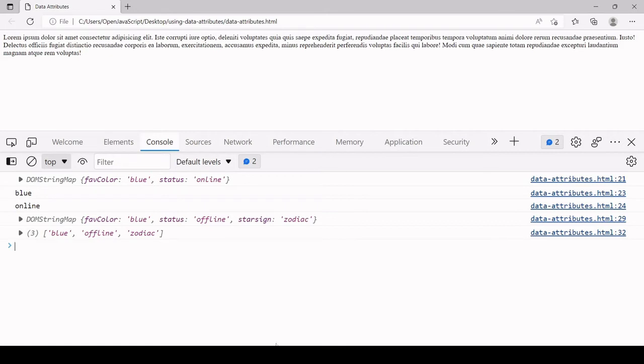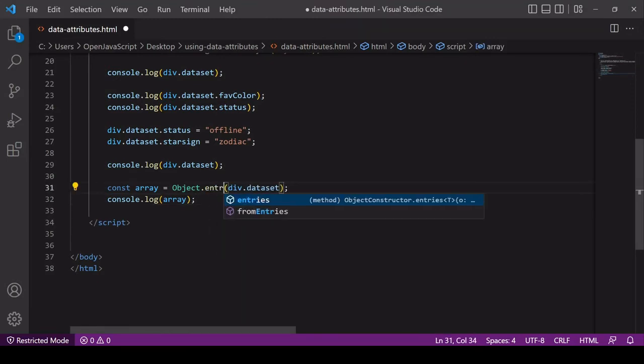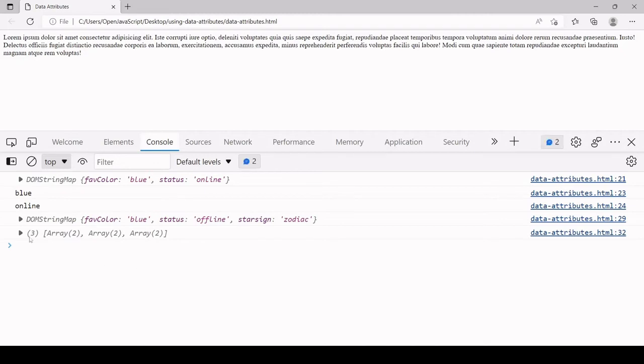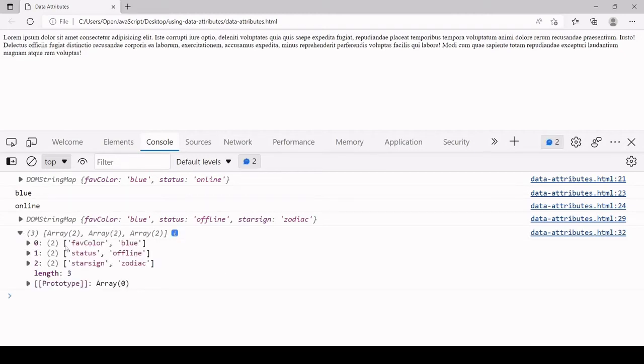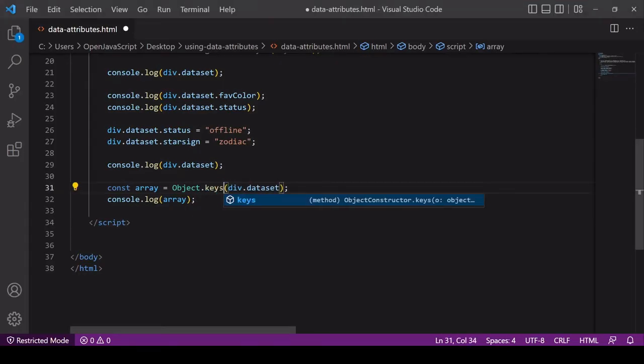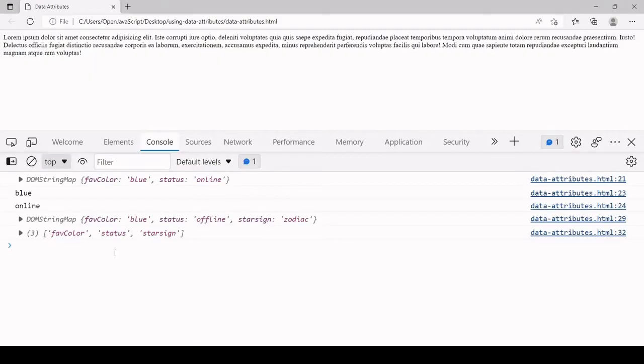If you want the keys and the values you can say Object.entries, and that's going to give you an array of arrays and each nested array contains the key and the value. If you just want the keys you can say Object.keys and that's going to return just the keys to you: favColor, status, and starSign.